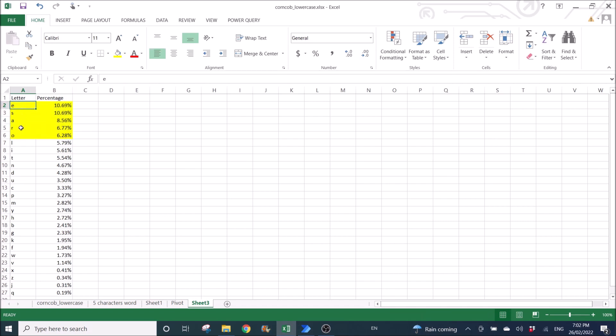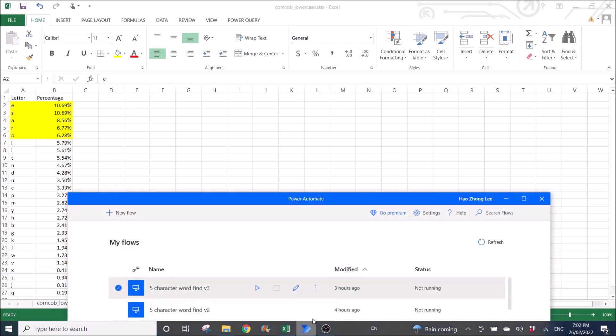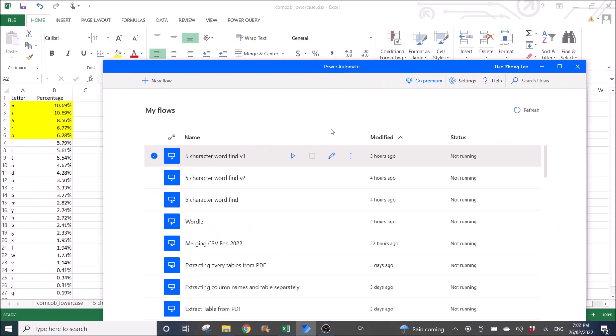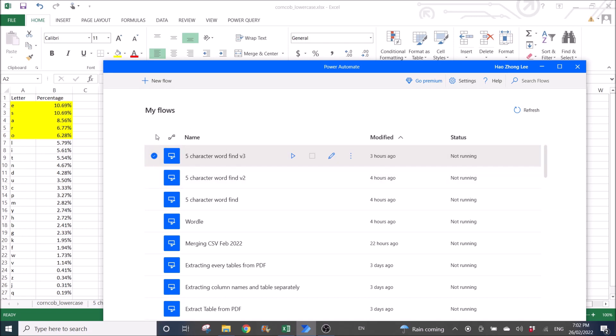So now I'm going to put these into this Power Automate flow to find out what words can be made from these five letters. I am going to share the link on how to create this Power Automate flow to find words from letters. I'm going to run it.